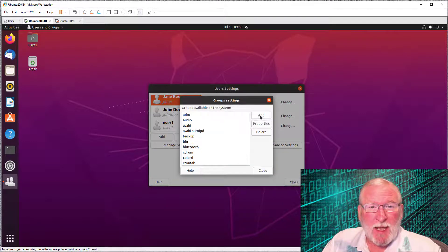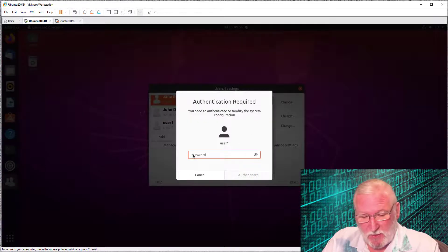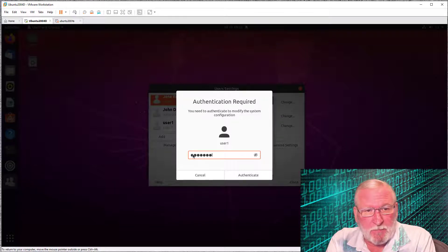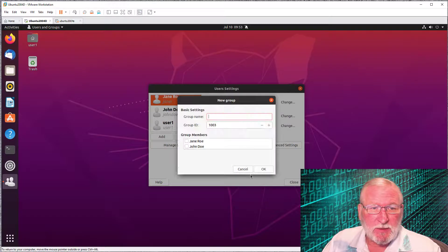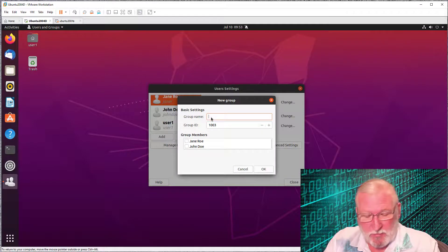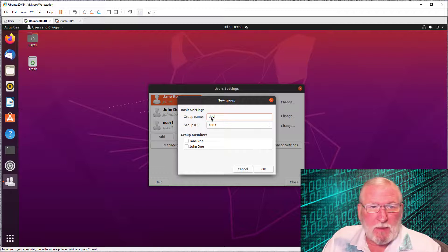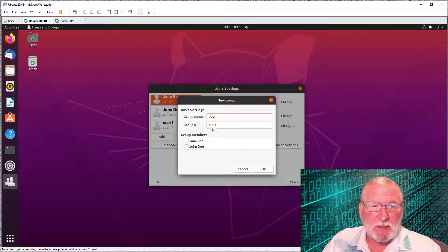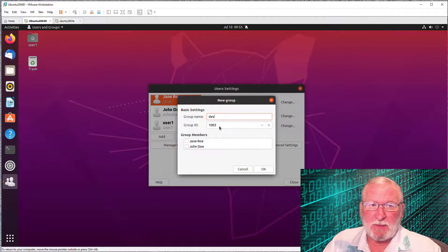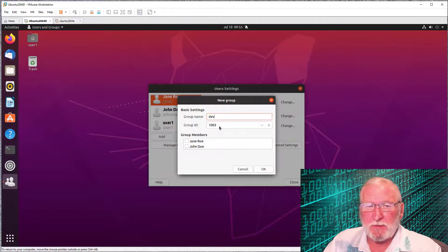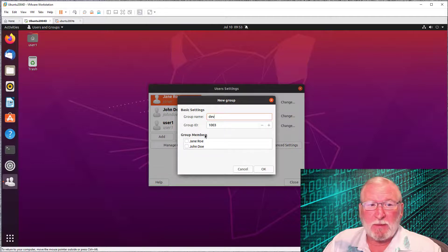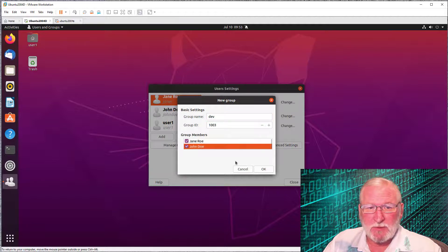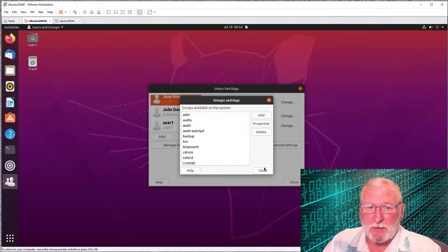We'll open this up again and this time we'll add a group. To use my previous example, we'll add a dev group. We'll authenticate before it will allow you to change anything. The name of the group will be dev. The group ID is assigned by the system. I can't think of any reason why you would want to change this, although you could. At this time, you'll have the opportunity to add members to the group. So we'll add both Jane and John Doe to the group. That's pretty much all you need to do.